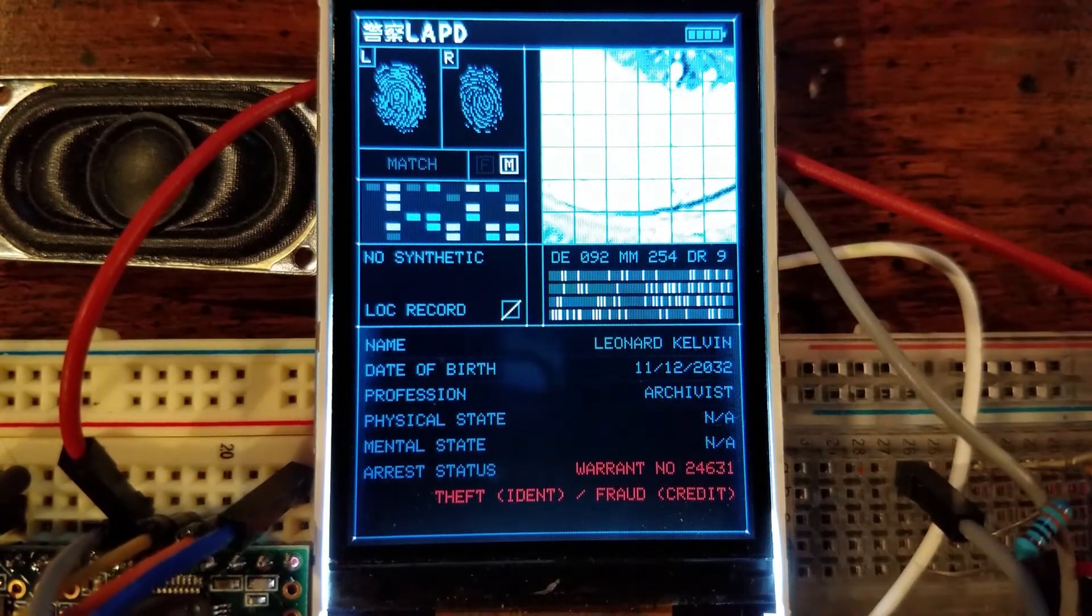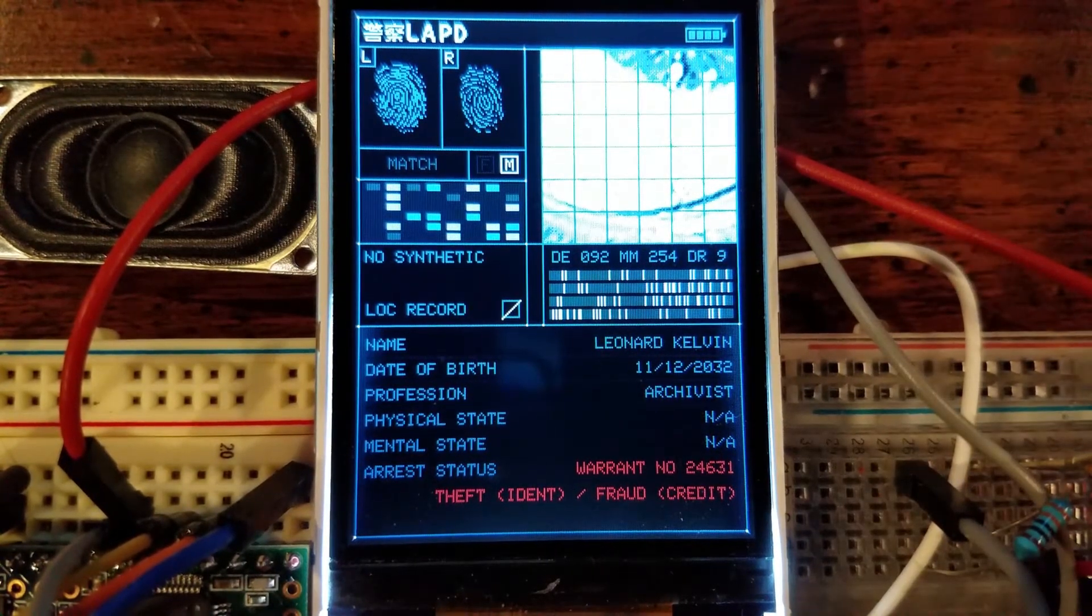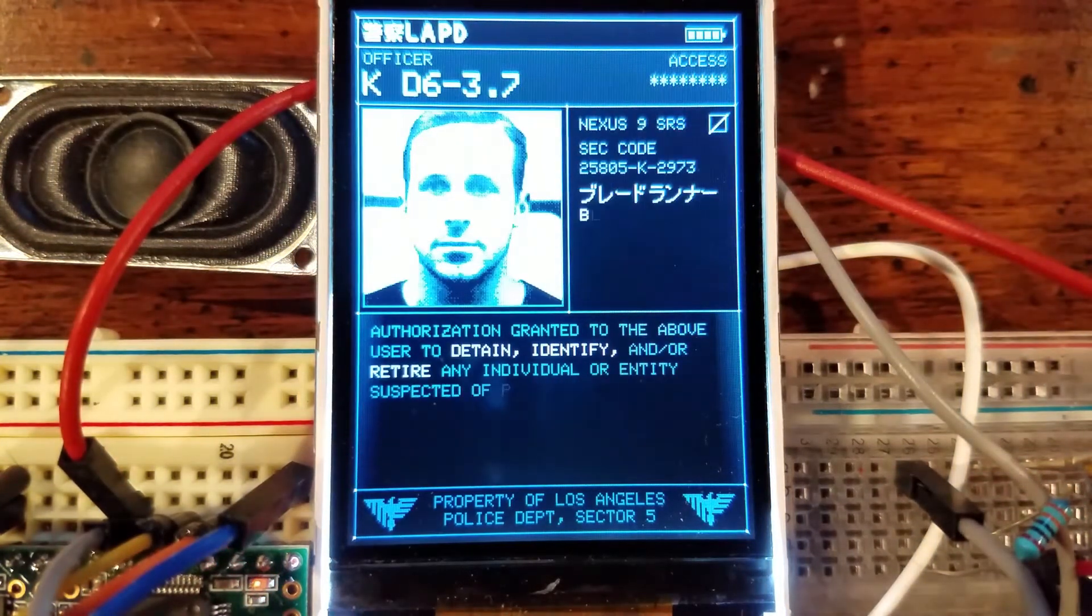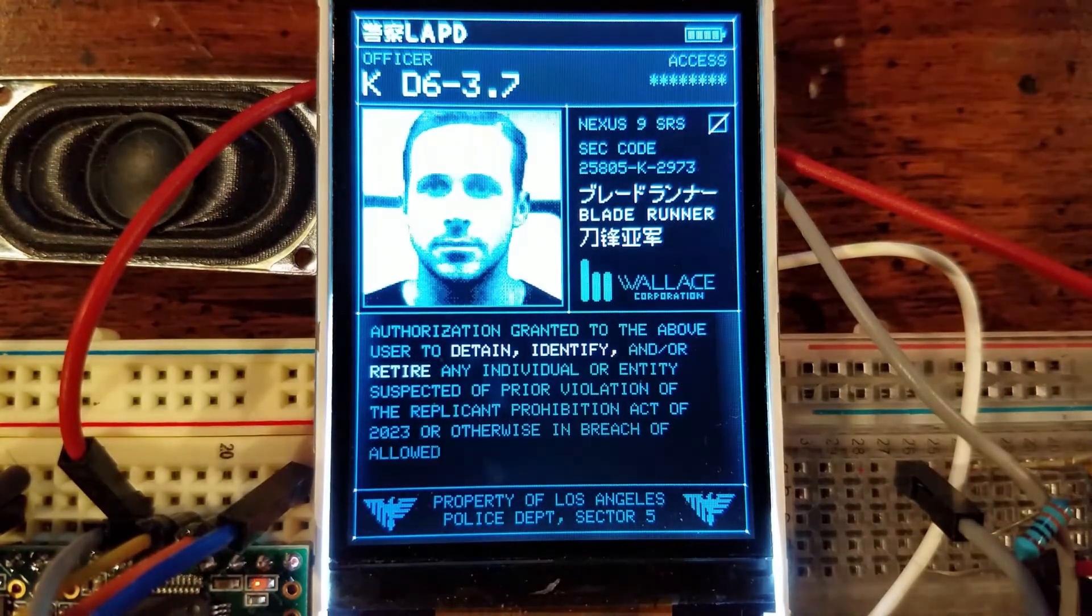These pages will be customizable and can be changed to order, but for this demo I'm just going to use Officer K's profile.